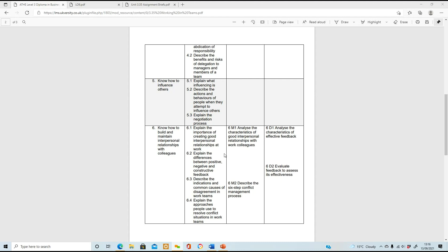We also have two merit questions: the first is to analyze the characteristics of good interpersonal relationships with work colleagues, and the second is to describe the six-step conflict management process. Then we have two distinctions: the first is to analyze the characteristics of effective feedback, and the second is to evaluate feedback to assess its effectiveness.